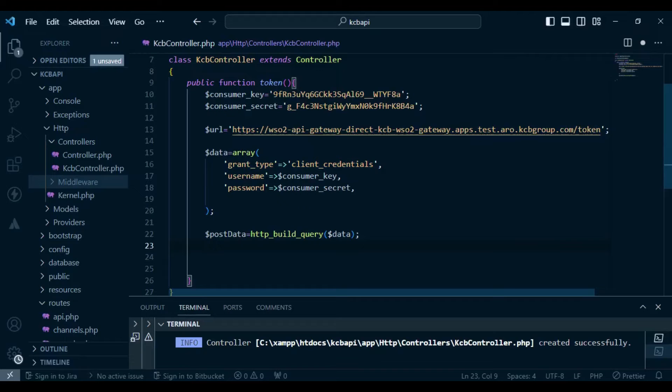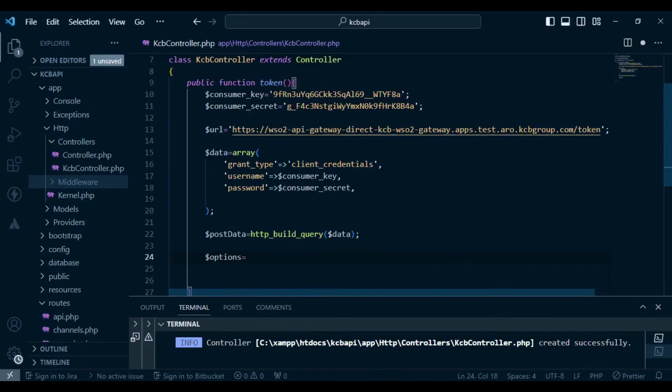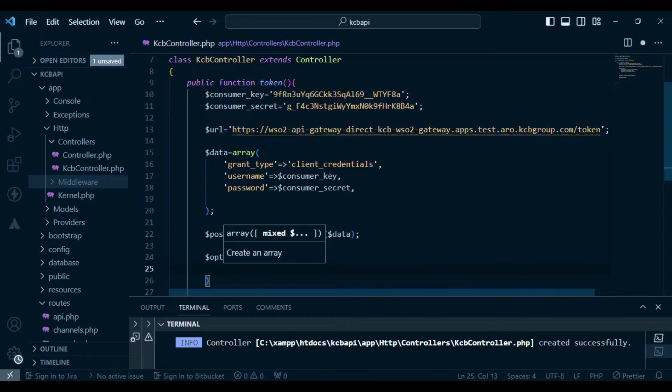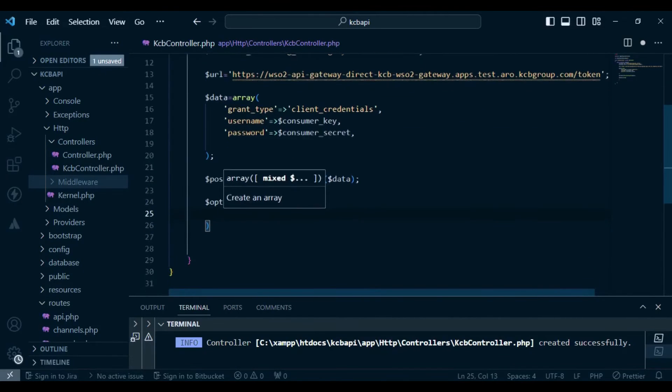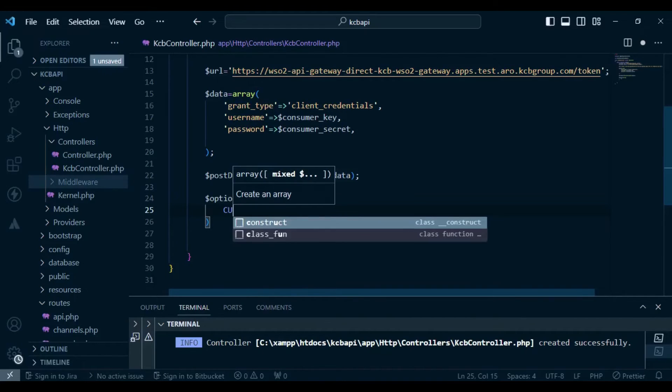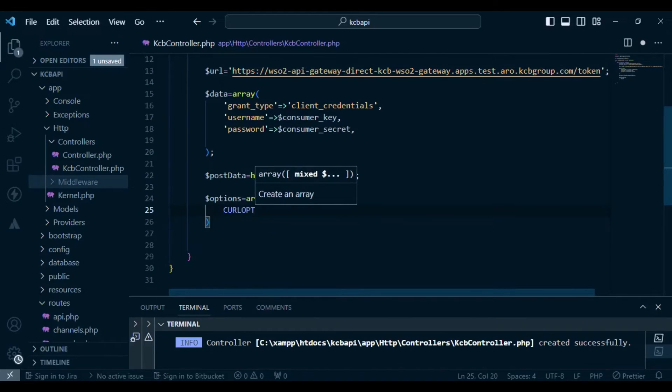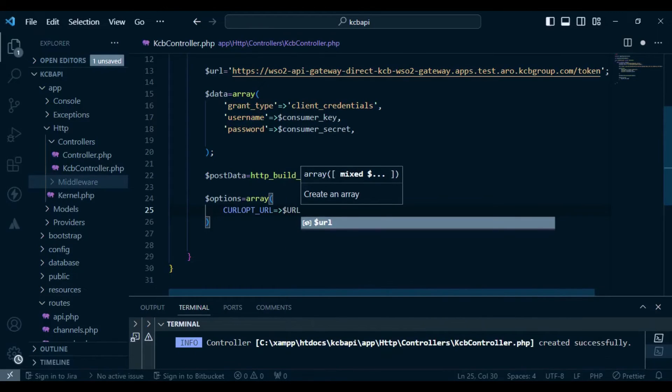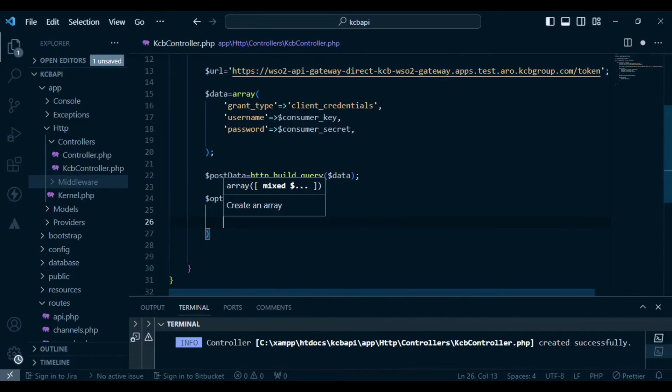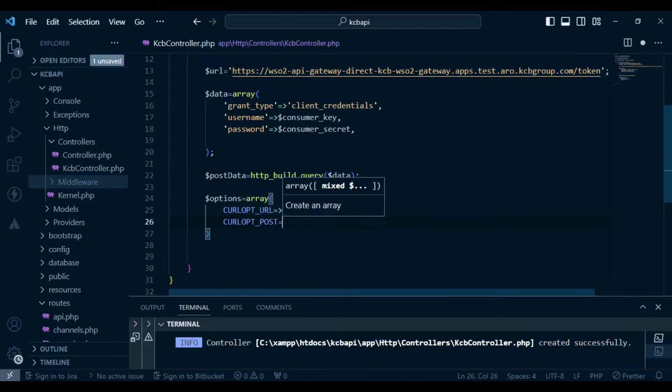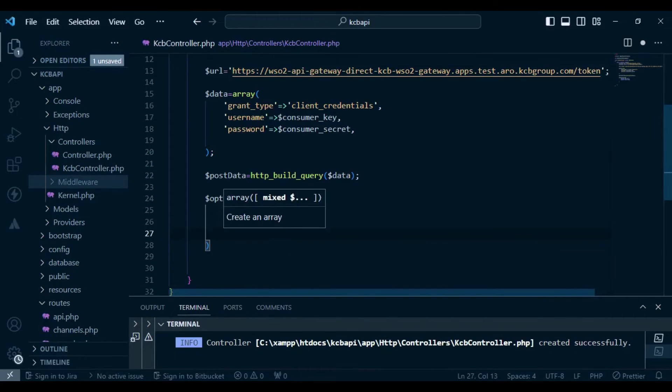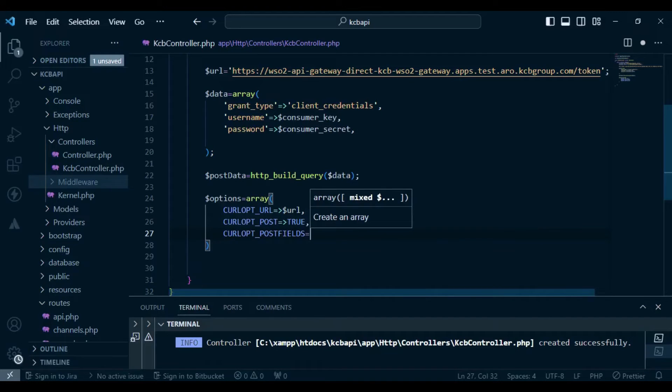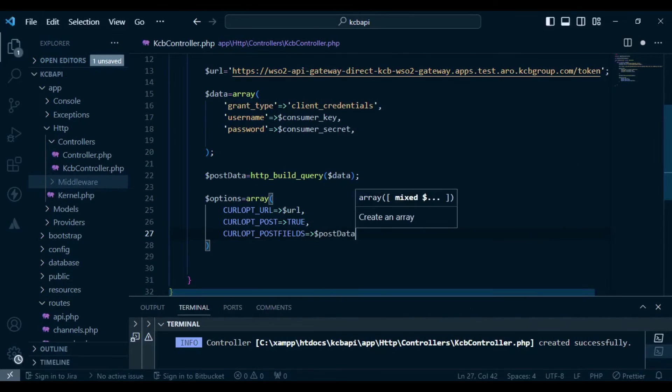I want us to set the cURL options. So let me have a variable that I'm going to call options. We are going to have an array. Inside our array, we are going to have several values. So the first thing is the URL, CURLOPT_URL, and we are going to set to the value URL, the variable that we have above here. And then we are going to have CURLOPT_POST. And the next thing is that we are using the post method, so I'm going to set this to true. And then we will have the post fields, CURLOPT_POSTFIELDS. And this one, we are going to have our post data.